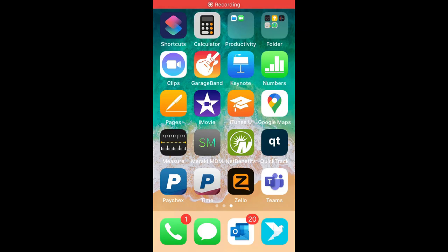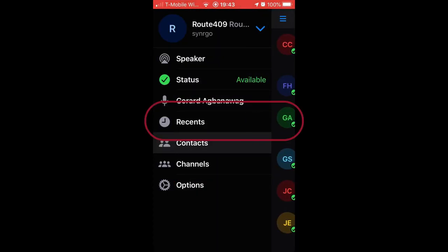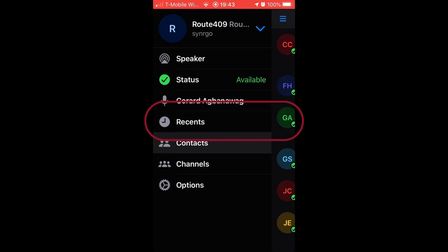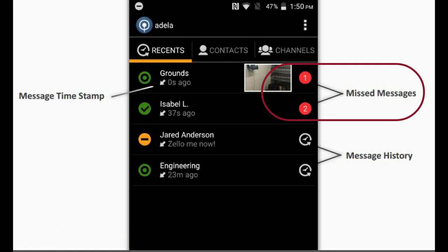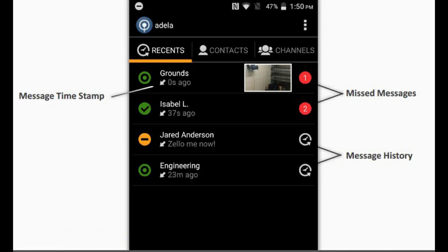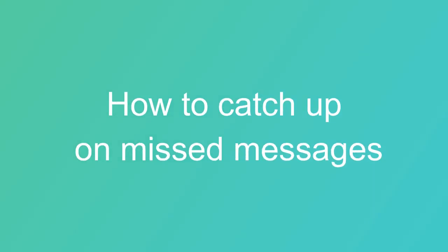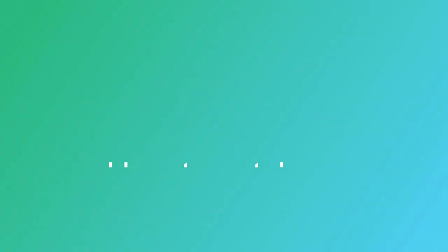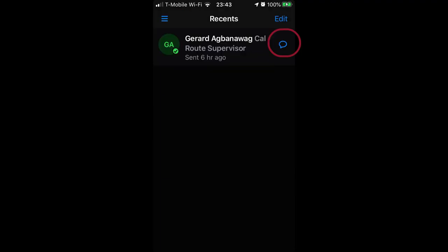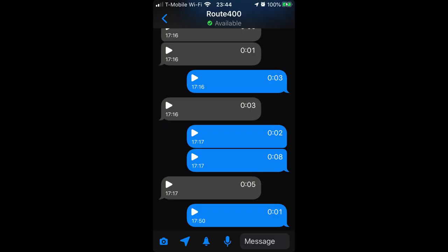Your most recent messages are saved in the Recents tab. Messages that you missed are flagged with a red bubble. You can play back a message in case you missed it. Tap on Recents to be taken to that channel's or contact's history. Tap a message to replay it, and adjust playback speed with the icon.